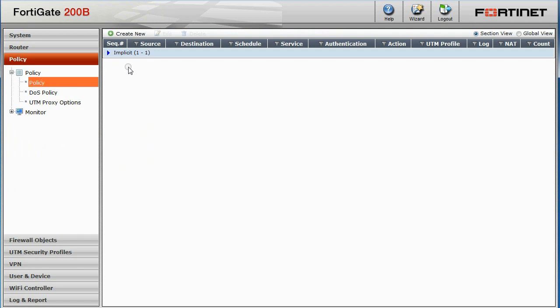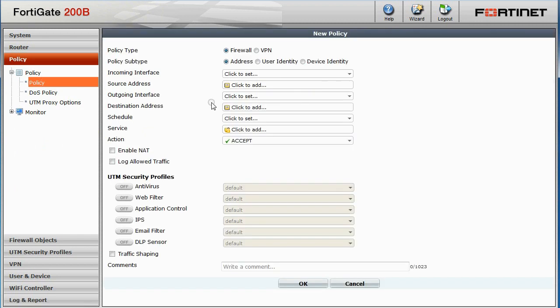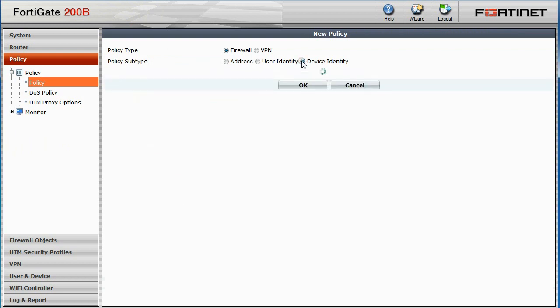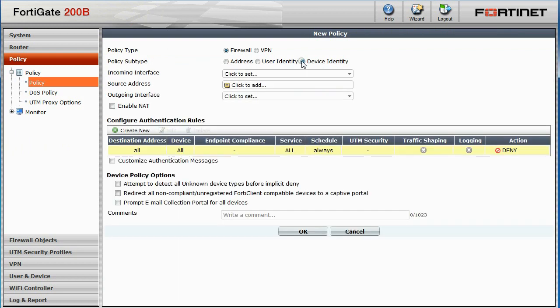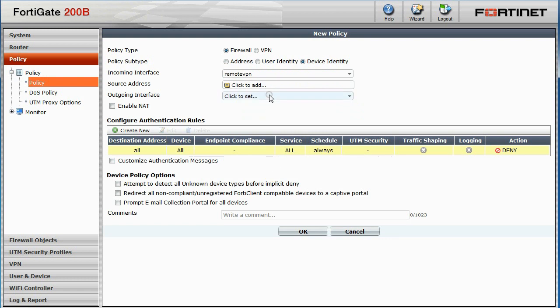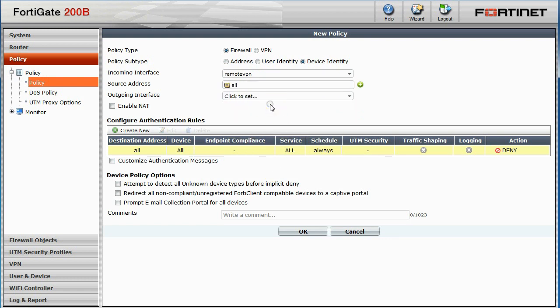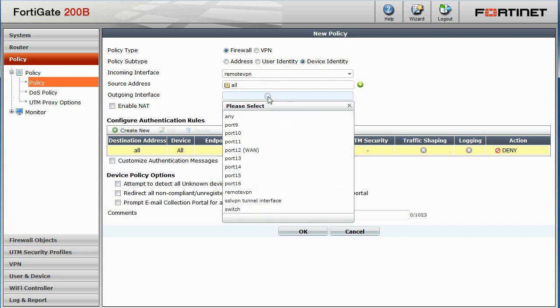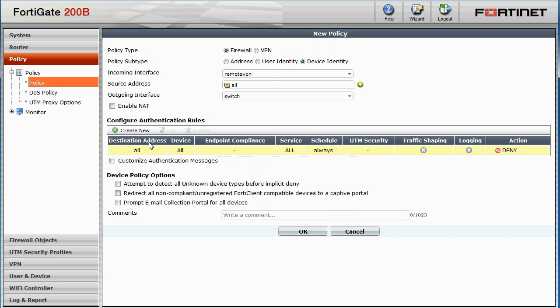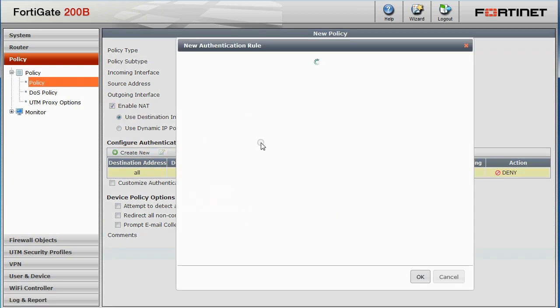Under Policy and Policy, we'll create new. The new policy will be based on device identity. Set the incoming interface to our remote VPN. The source address to all. And outgoing interface to the switch interface. Also, enable NAT and click Create New to create a new authentication rule.